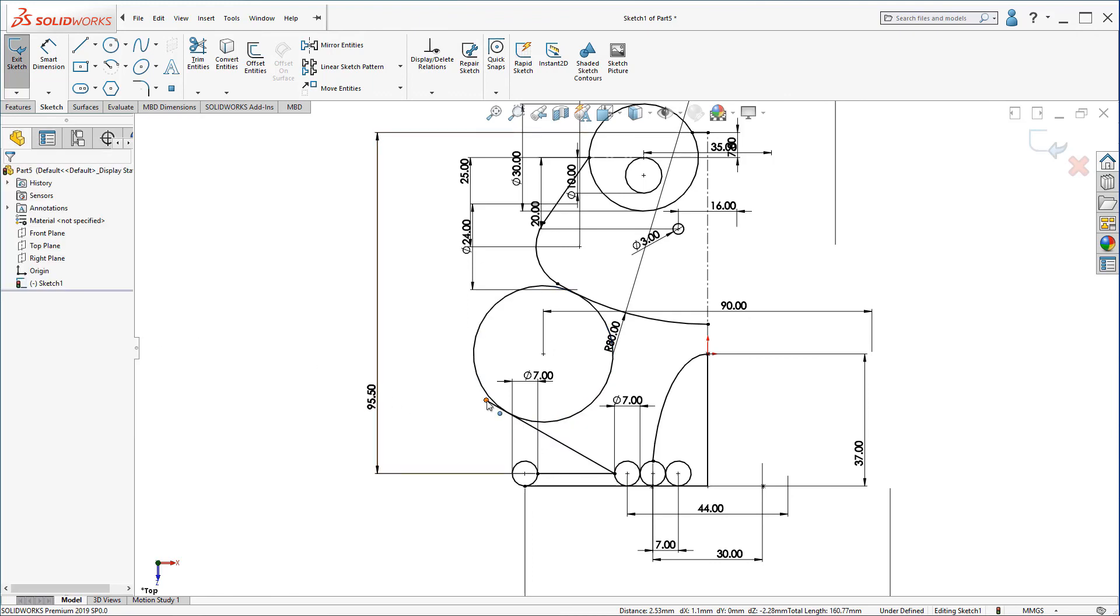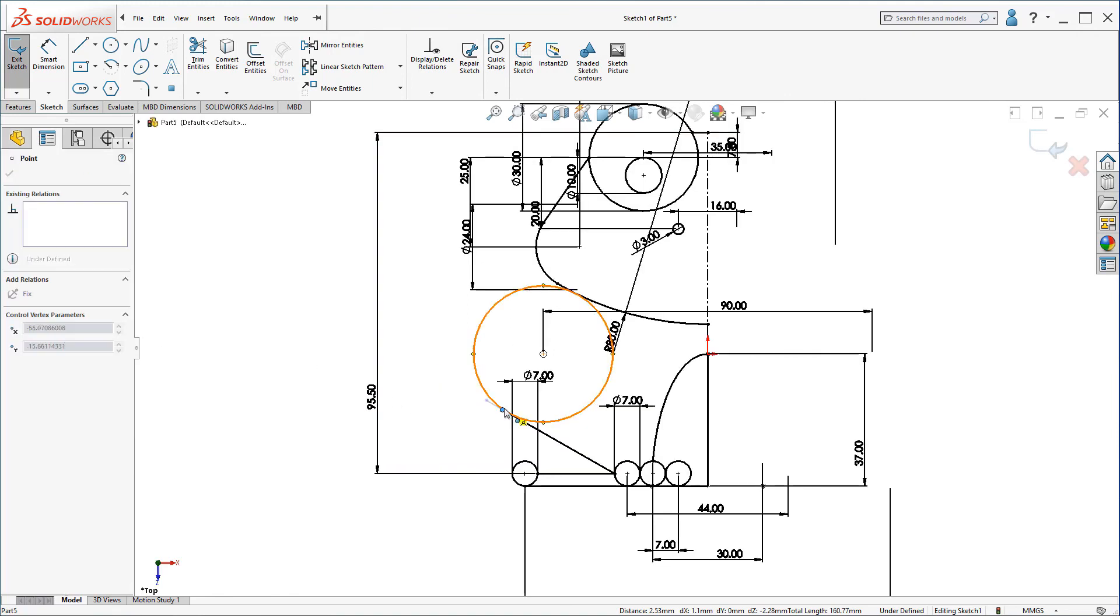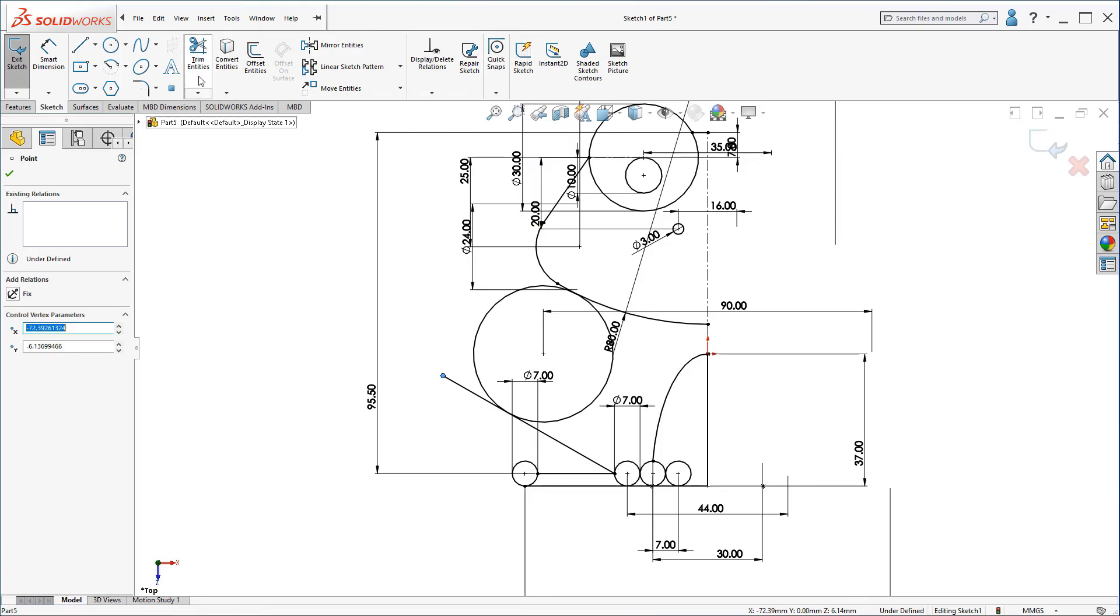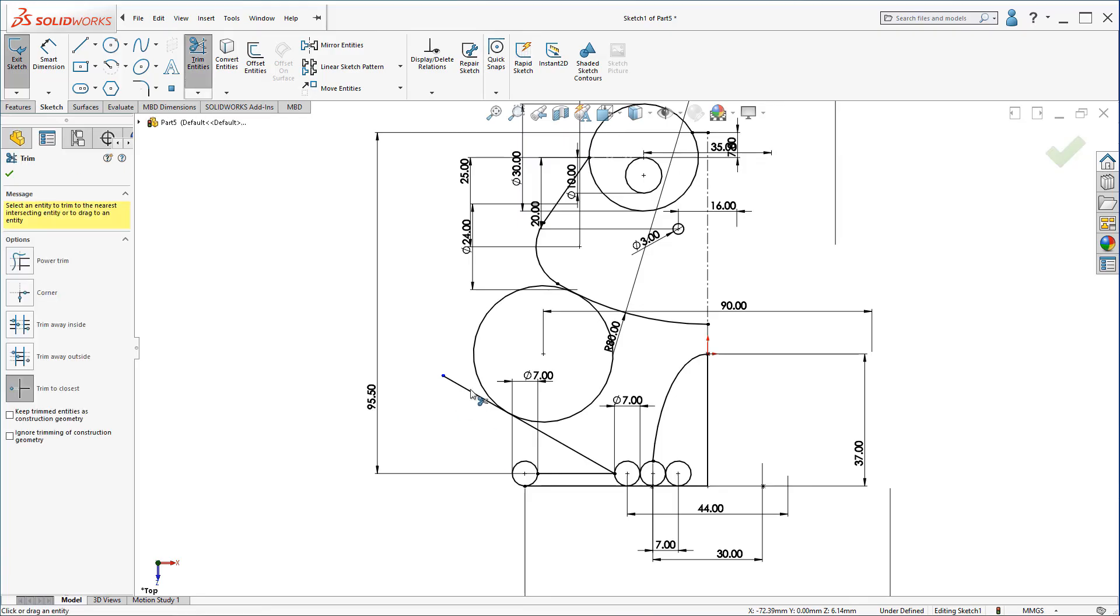You can move this line until it makes a coincidence or you can just trim it like this. Using trim to closest. You can use also power trim, but I prefer trim to closest. It's easier.